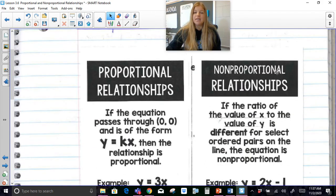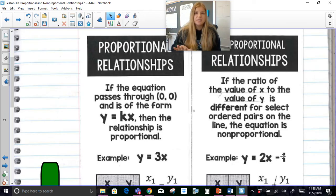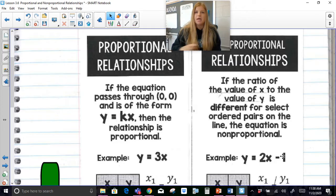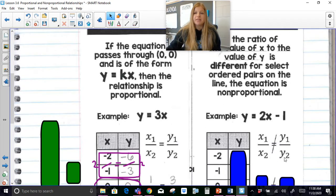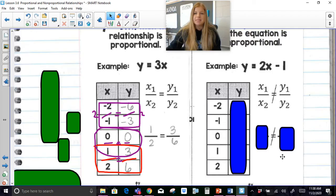A non-proportional relationship would have an additional number at the end of the equation — it doesn't just look like y equals kx, there's an additional value there. So if you look at this equation over here on the right, y equals 2x minus 1 — if it just said y equals 2x, it would be proportional. But because it has that little minus 1 at the end, you're going to see it pretty much messes things up.